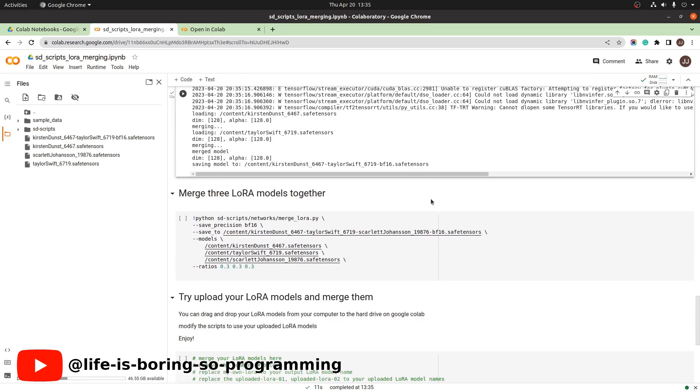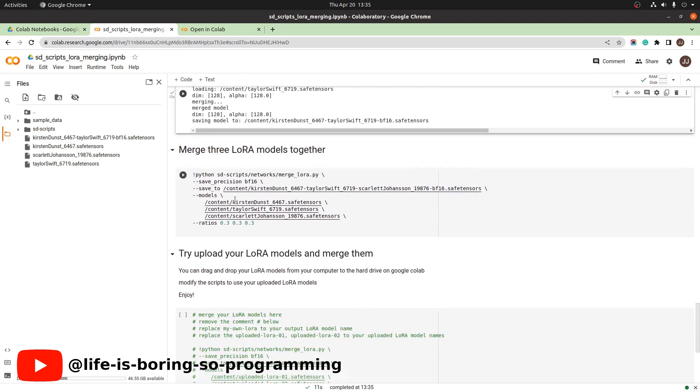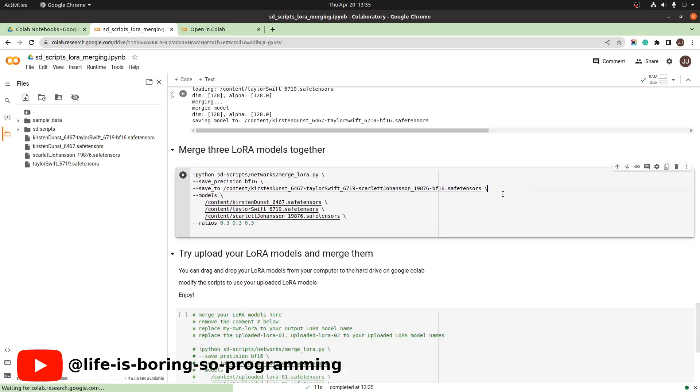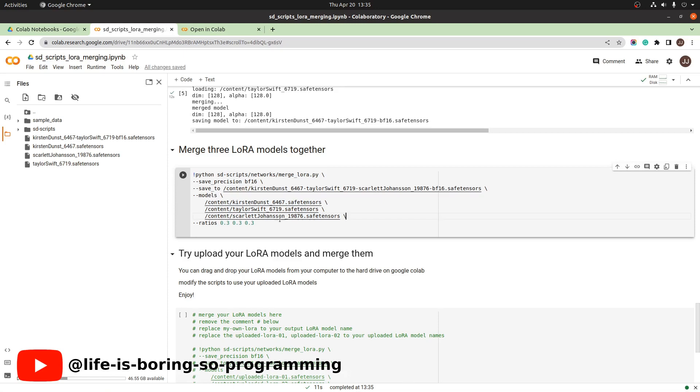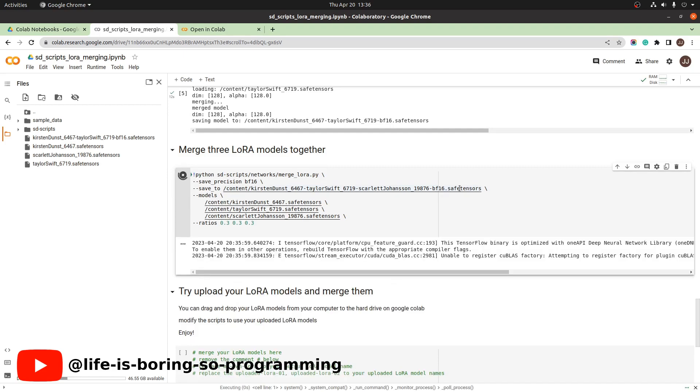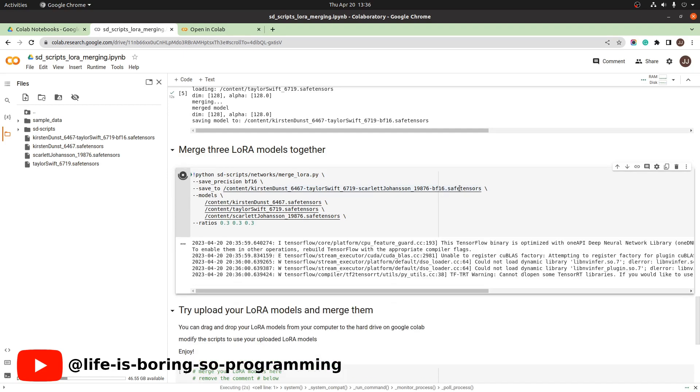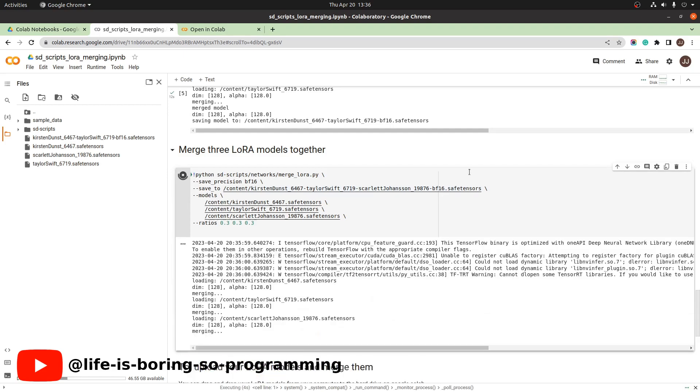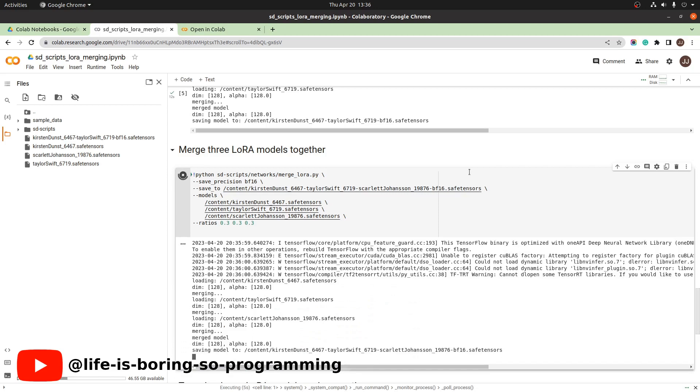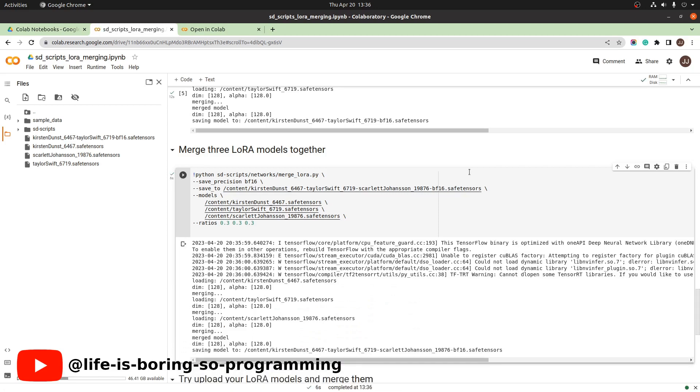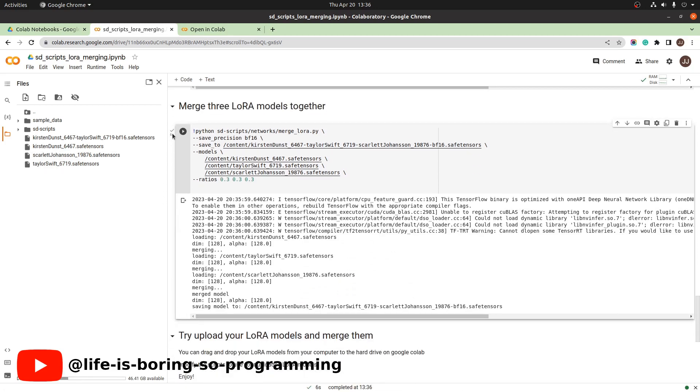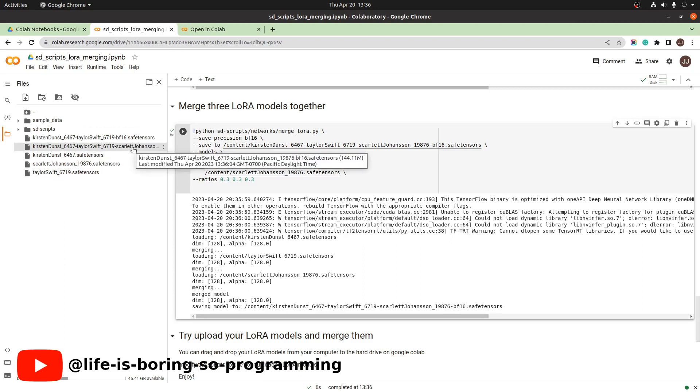Okay, if you want to merge three LoRA models, how to do it. We need to specify three models to the script as input. We set three ratios as input. Set the save to path. Press the play button to run. Finish. You can see the merged LoRA model here.